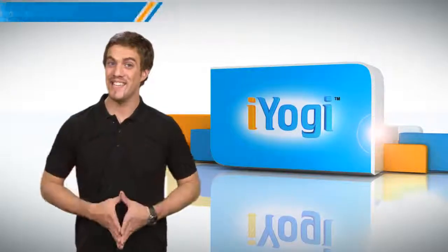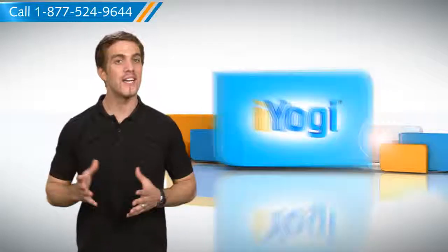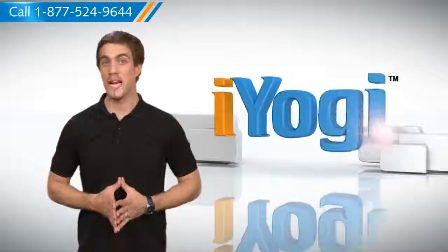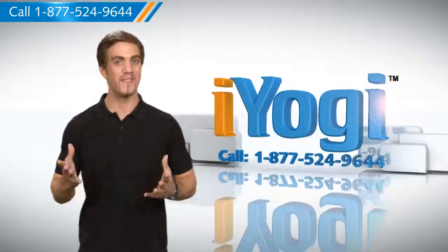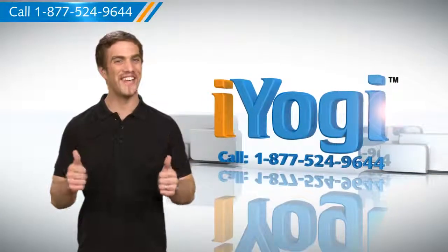Wasn't that easy? For more such tips, subscribe to us by clicking on the button above. Have a good day!